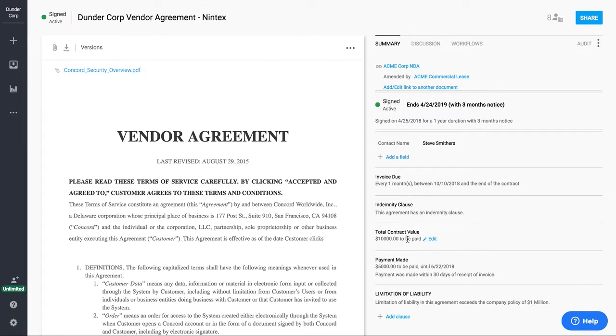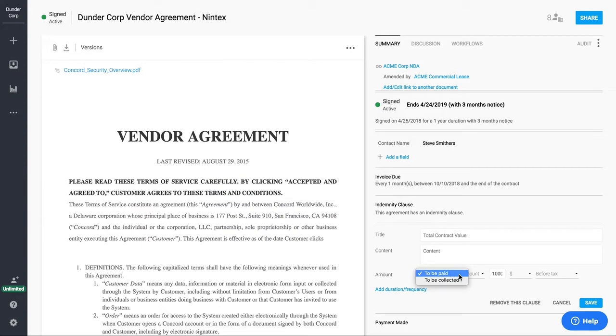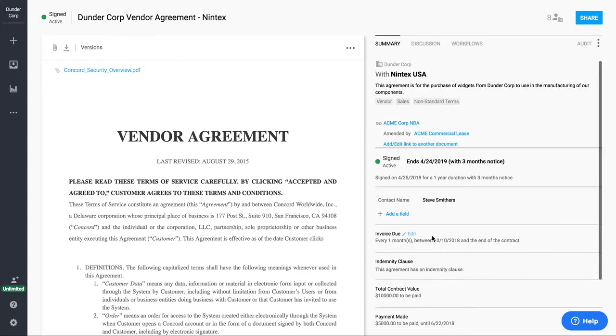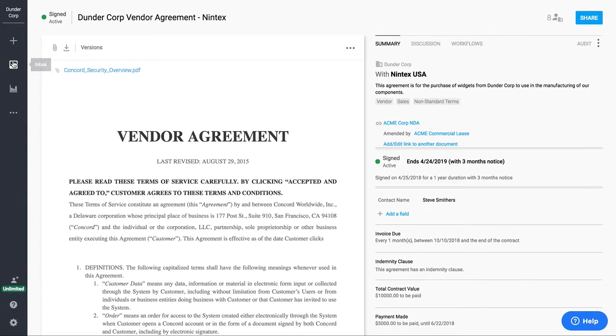And then one other thing that you would use this section for is our financial terms and conditions. So things like total contract value, payments due, and you could do either what's to be paid or collected, and you can do dollar amounts or percentages. So that's how we manage our signed contracts in the system.